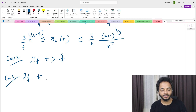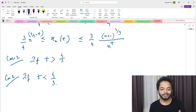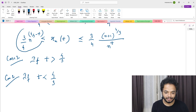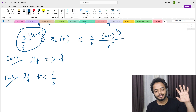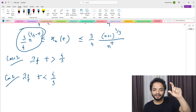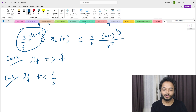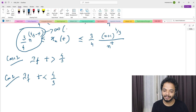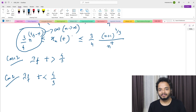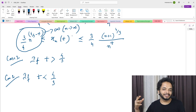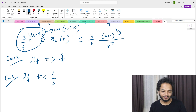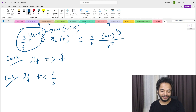Case 2: t < 4/3. Now look at the lower bound. The exponent is 4/3 − t, which is a positive real since t < 4/3. So n^(4/3 − t) → ∞ as n → ∞, meaning the lower bound goes to infinity. The sequence can be arbitrarily large, so it does not converge. This case also does not work.